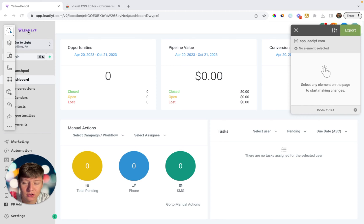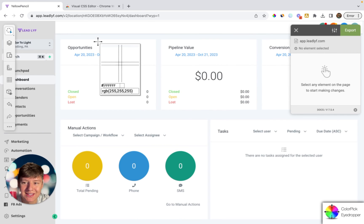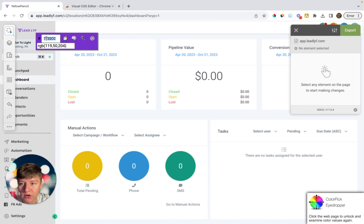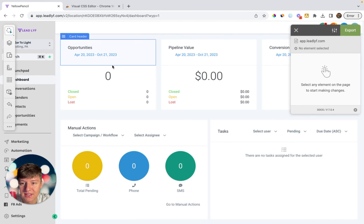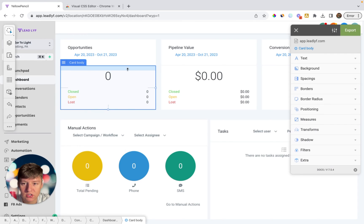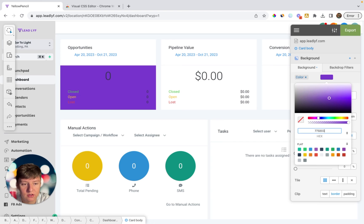If you want to edit a section with your exact brand colors, there's another Chrome extension called Color Pick Eyedropper. With this extension, all you have to do is select the color you want — I'll select my logo color, click on it, and then copy the hex color number. Then go back to the section you want to edit, click on it, go to Backgrounds, and paste that color number into the color field.